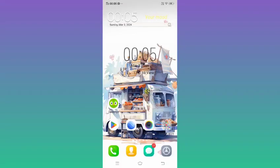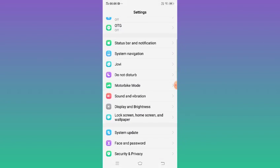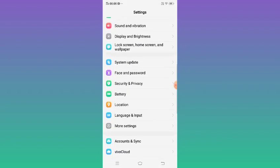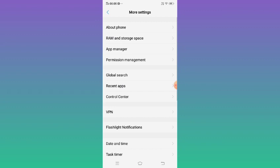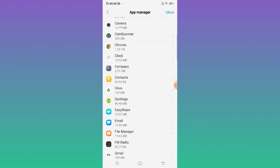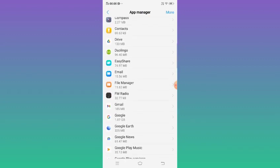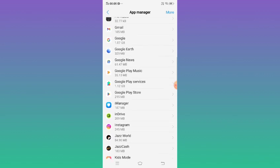Hi guys, today we'll learn about how to fix if Duolingo app is not working or not opening on your Android phone. So let's start. Open Settings, click More Settings, click App Manager. Here are all the installed apps in my mobile.